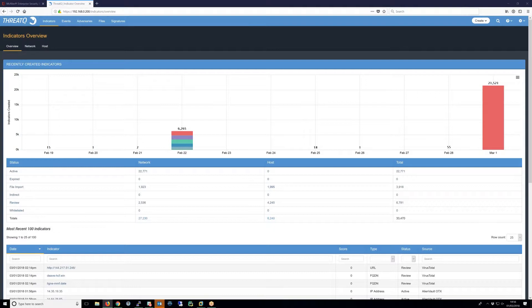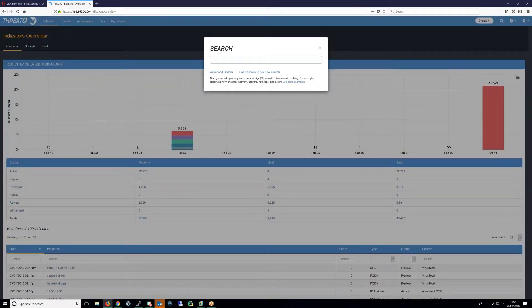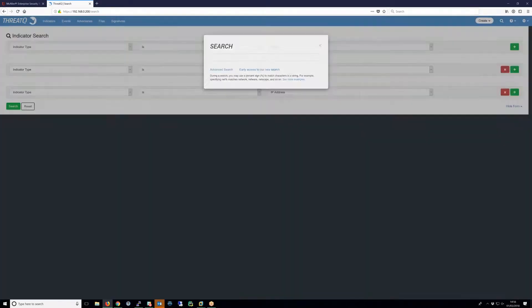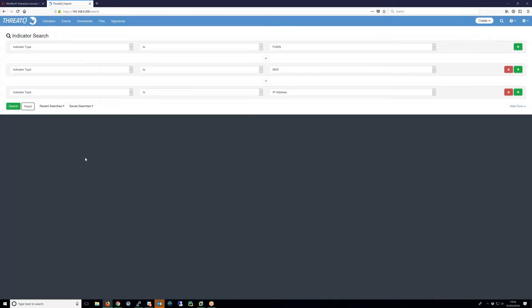We start with the transfer of data from ThreatQ to ESM. Firstly, we define an advanced search that contains the data that we want to send to ESM. In this case, I am transferring IP addresses, MD5 hashes, and FQDNs.